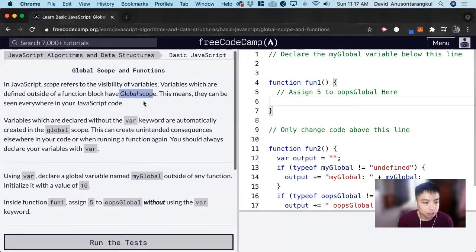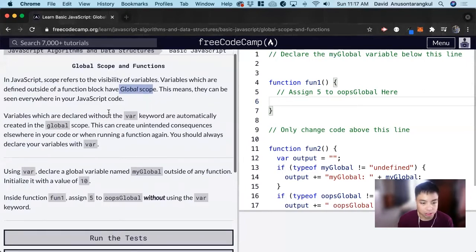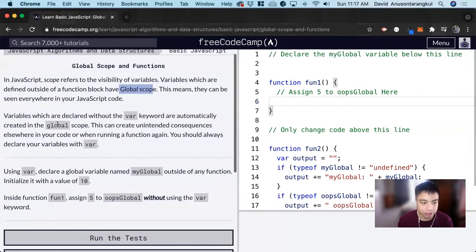And variables which are declared without the var keyword are automatically created in a global scope, and this can lead to unintended consequences.